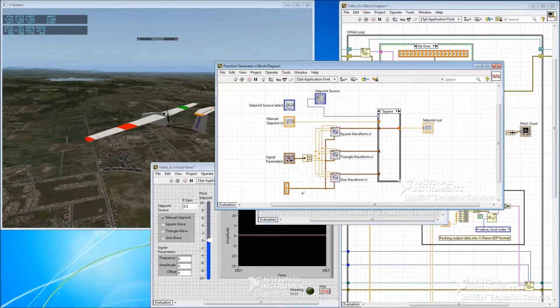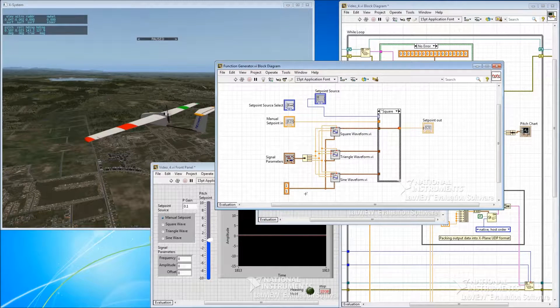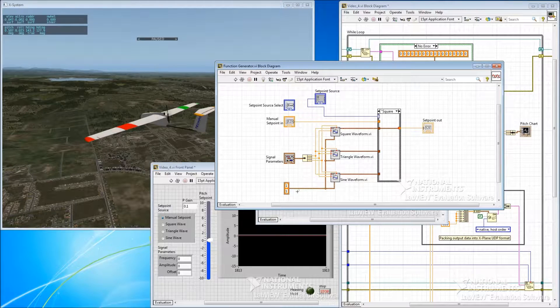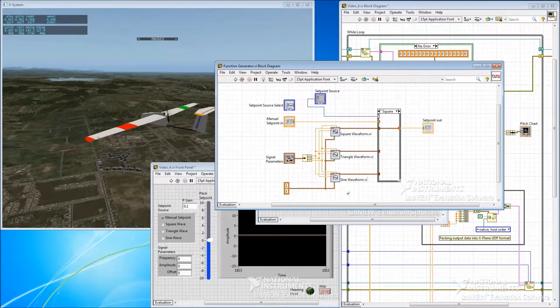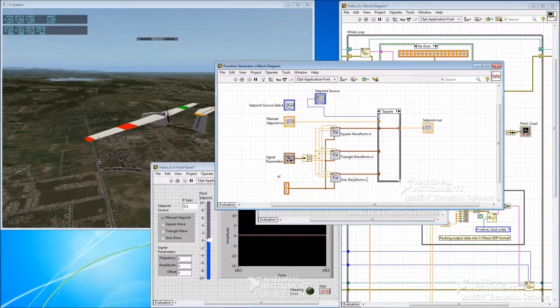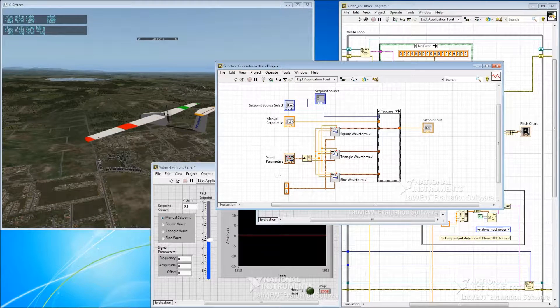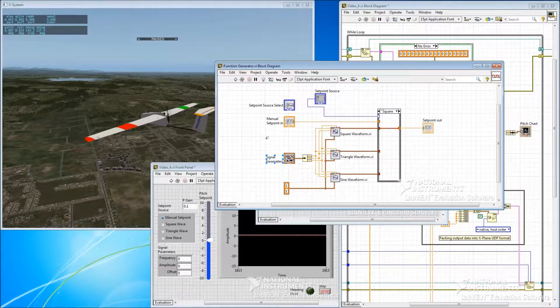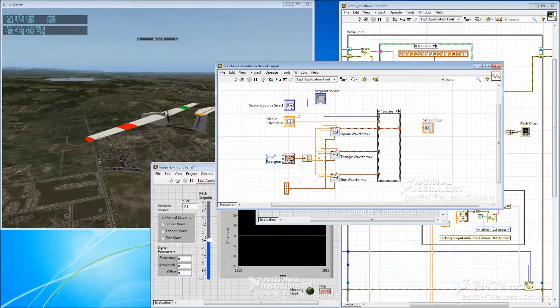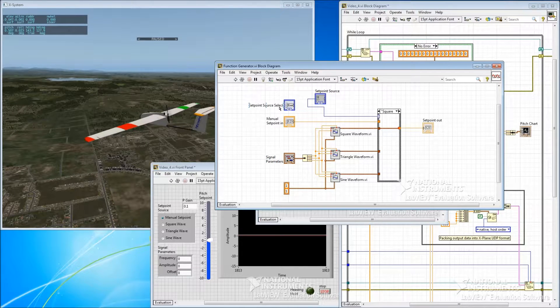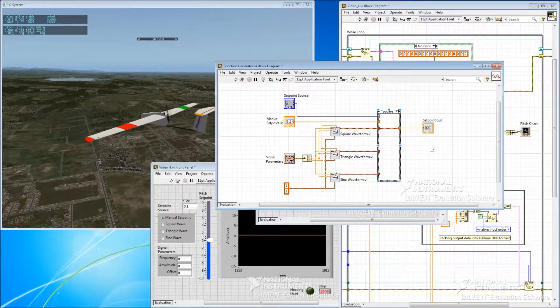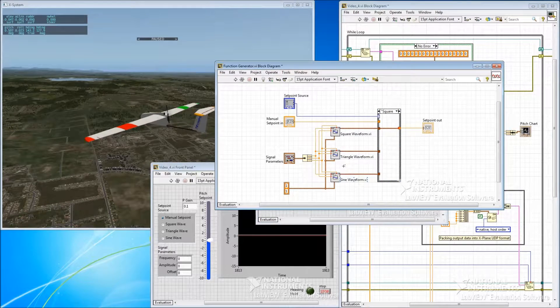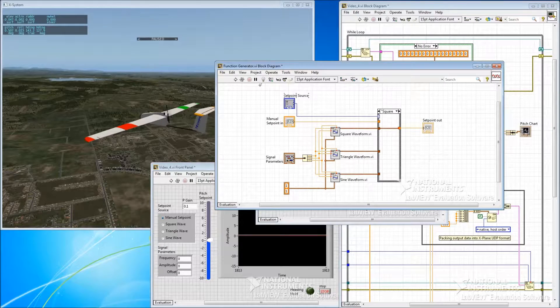And then we also feed in this cluster down here, which I can't recall the details of right now, but it's basically the number of samples that we want the generator to return. So in this case we only need a single sample at each loop update. And this is old and unused and shouldn't be here anymore. Okay, that's how that works. It's pretty straightforward. The waveform generators here are doing most of the magic.